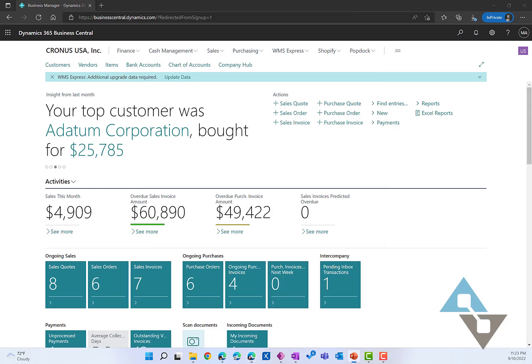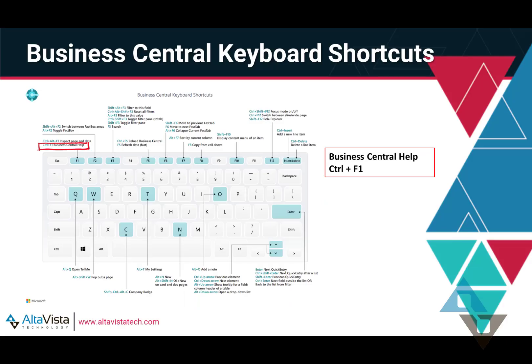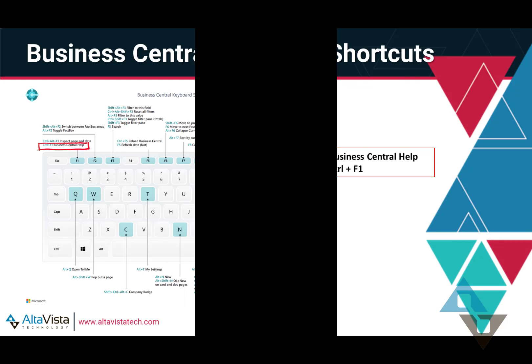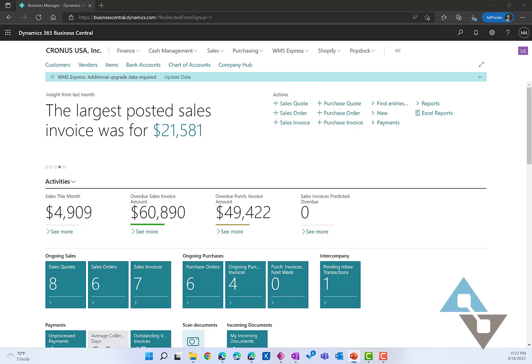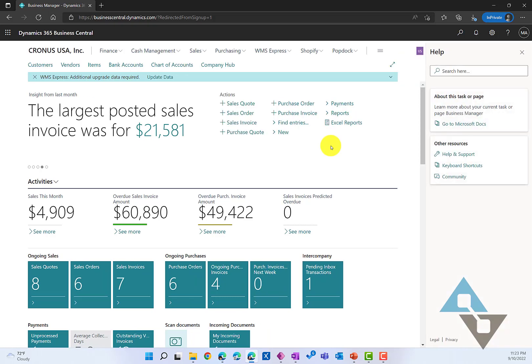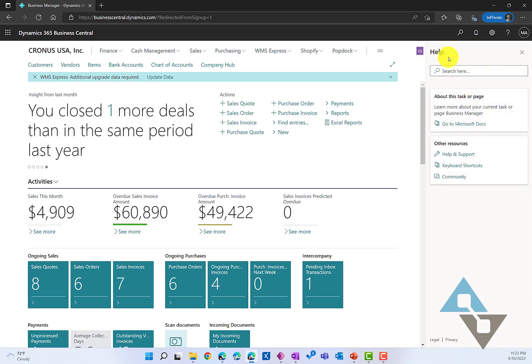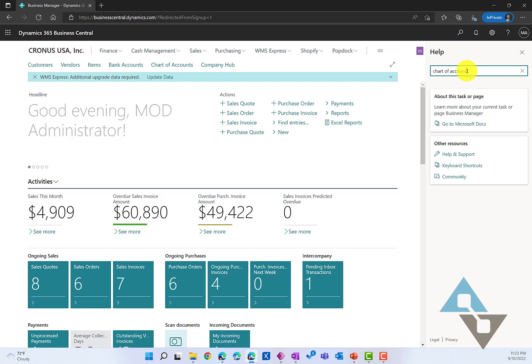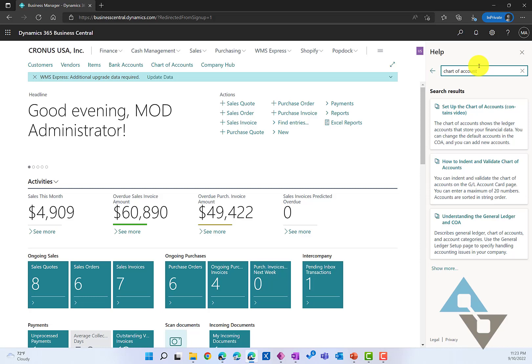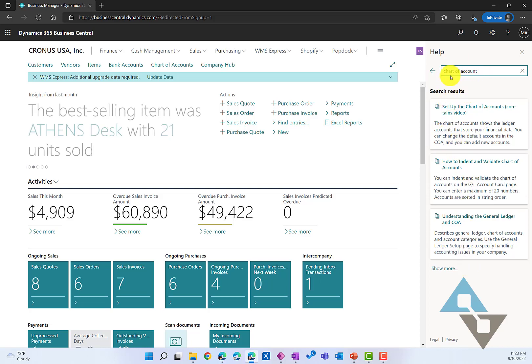Let's take a look next at how to reach the help function inside of Business Central. We can do that again with our keyboard combination of Control and F1. That will open up help over here, and now I can do a search. We'll type chart of accounts. If we would do a search there, now I'm going to get some search results for working with the chart of accounts. So a quick way of getting into our search function.